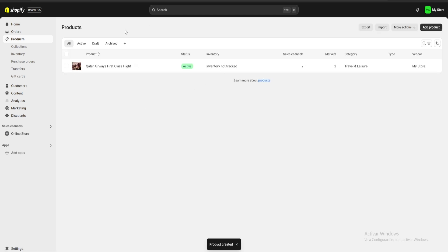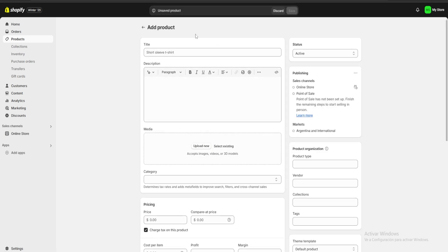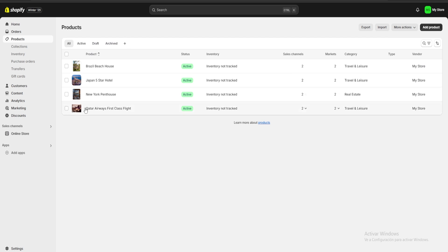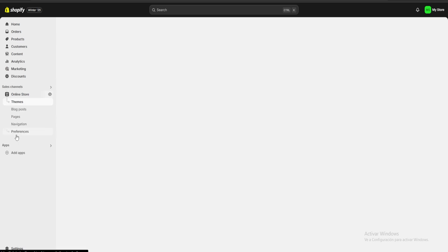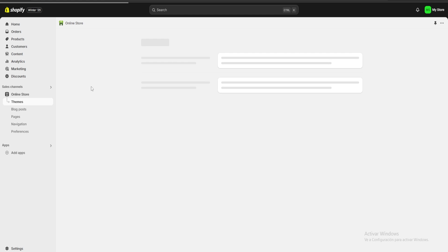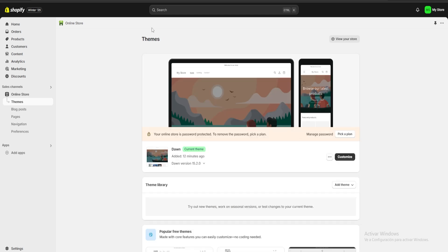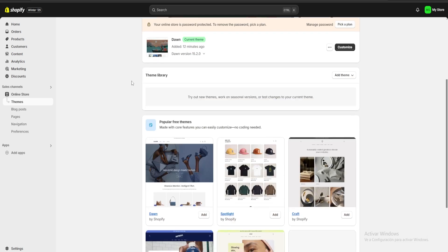Once we are done customizing our product we're going to click on save, and as you can see we would have our first product uploaded. I'm going to click on add product and keep uploading all of the products of my store. I've now added a New York penthouse, a Japan five-star hotel, and a Brazil beach house. Once we're done uploading all the products, we're going to go to our online store and start customizing it.